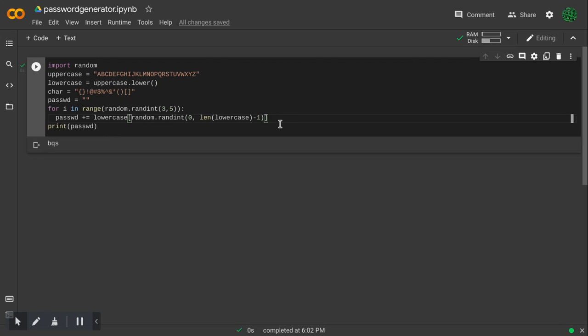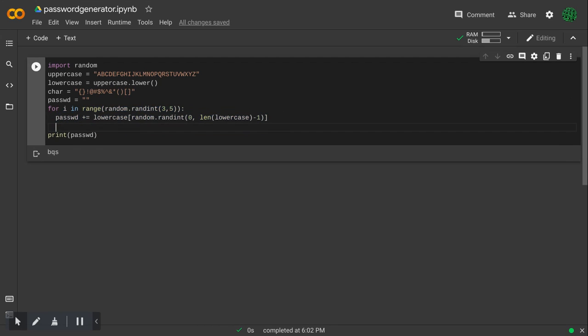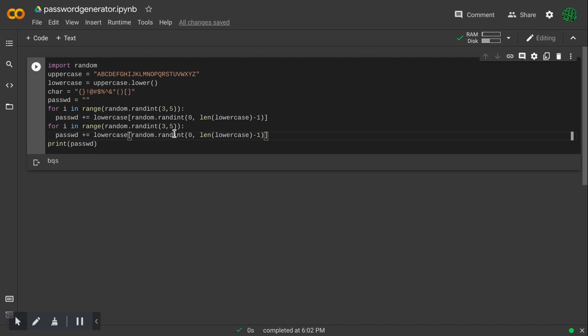So now, I will copy this and do the same thing, but I will do it with uppercase.